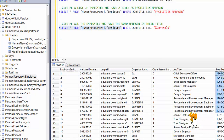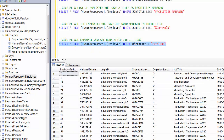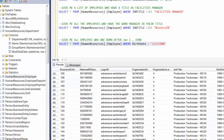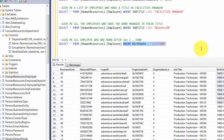Let's say we want all employees born after January 1, 1980. We write: SELECT * FROM HumanResources.Employee WHERE BirthDate > '1980-01-01'. Here we introduce the greater-than sign for date comparisons. Sure enough, it filters the data and returns all records where BirthDate is greater than January 1, 1980.